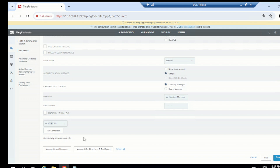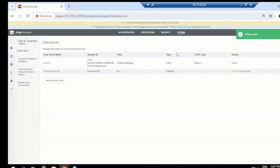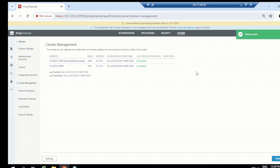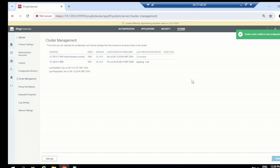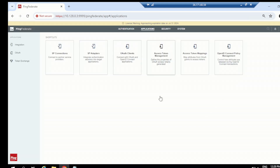So we now have connectivity established and can build multiple things on that in the next videos. Click Save and go to Cluster Management to replicate the changes to our engine. This is done — the changes are replicated to our engine node. The engine node is the server that handles authentication requests, not the admin. So this is all about data store configuration.